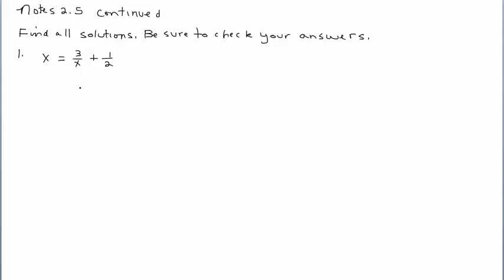Continuing to solve other types of equations, we're going to find all solutions and be sure to check our answers as well. This first equation is completely different than what we've seen — we have fractions. Remember, rational means ratio, means fractions. The typical approach to solve this rational equation is to first get rid of all these fractions, because they're difficult to work with.